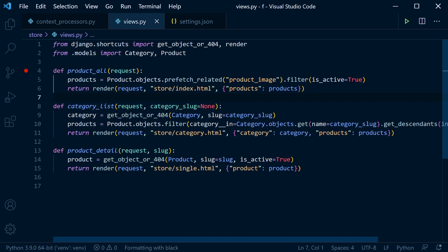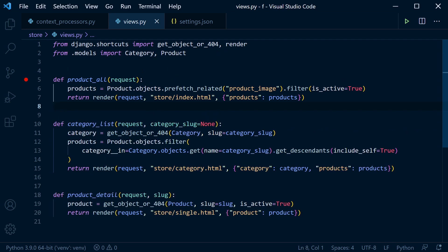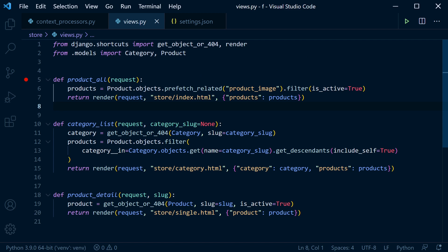Now one thing that is missing, there should be a space here between the Django imports and the local imports here. So to get that working we need to go back into the settings.